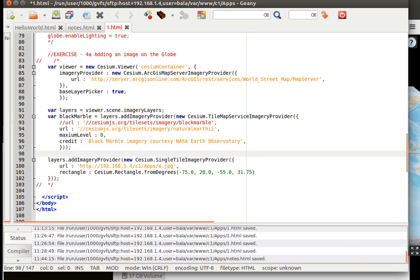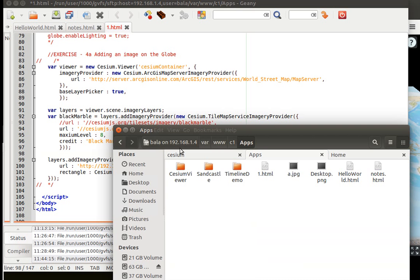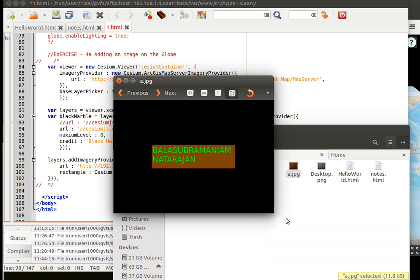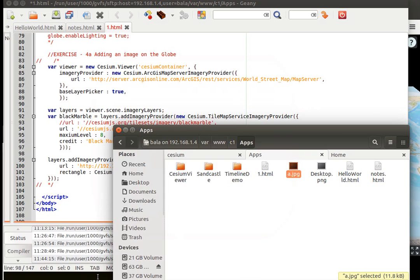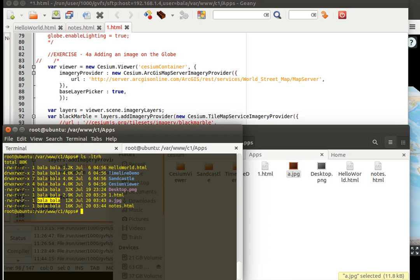Let's go to our local server where I've added a particular JPEG image. My name is going to appear on the globe. For this to be accessible, it should be readable by the web server, otherwise it won't work. In this case it will work because others have read permission.